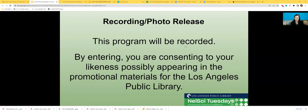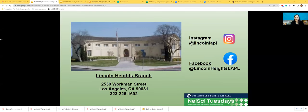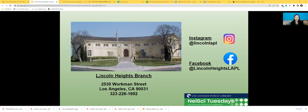By entering you are consenting to your likeness possibly appearing in the promotional materials for the Los Angeles Public Library. My name is Shirley and I'll be today's moderator for the NASI program. I'm from the Lincoln Heights Branch Library, a neighborhood science library where we have neighborhood science kits for our patrons to check out and take home. If today's program inspires you to become a more active science partner, please come by. You can follow us on Instagram and Facebook.